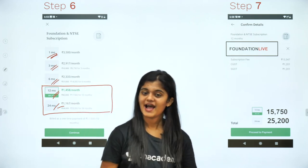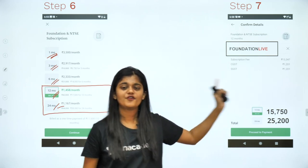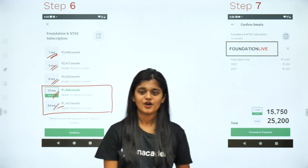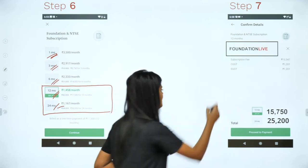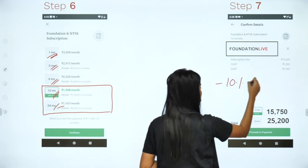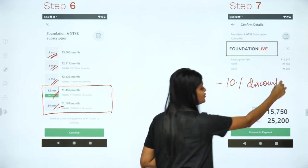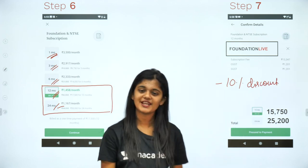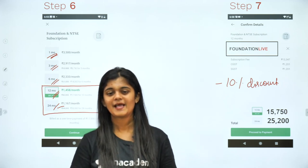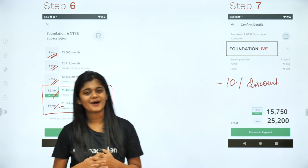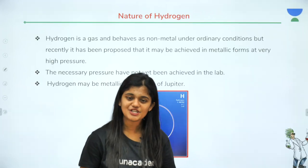If you are a 10th standard student, take the one-year subscription for only ₹1458 per month. Also, if you use the referral code 'foundation live,' you will get an additional 10% discount. Don't forget to use the referral code 'foundation live' to get 10% discount.